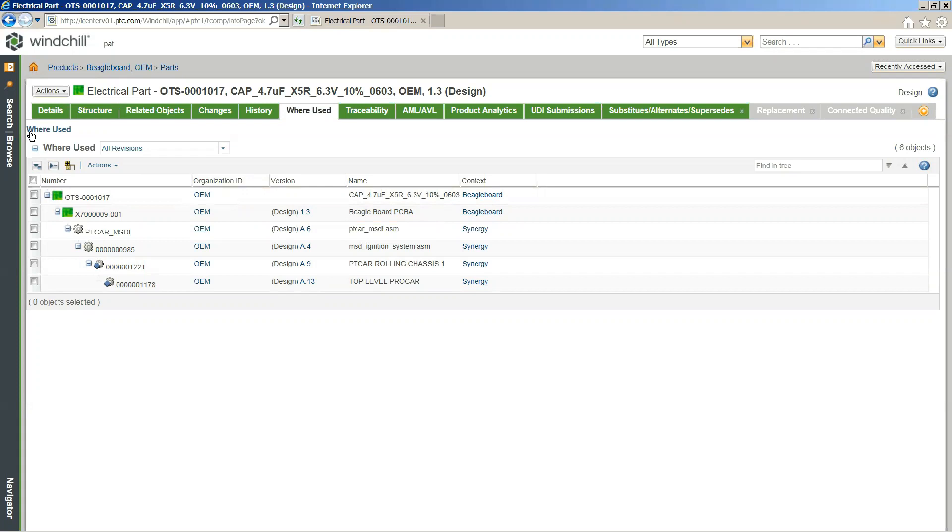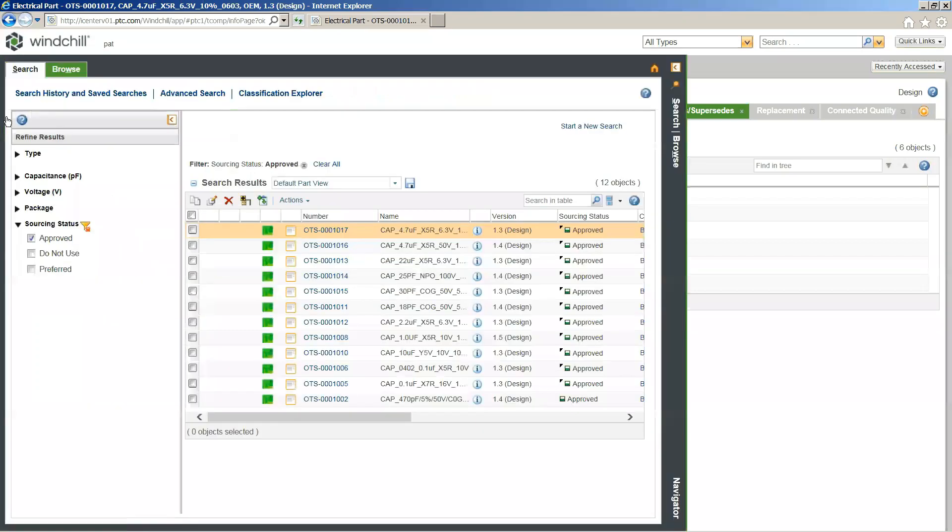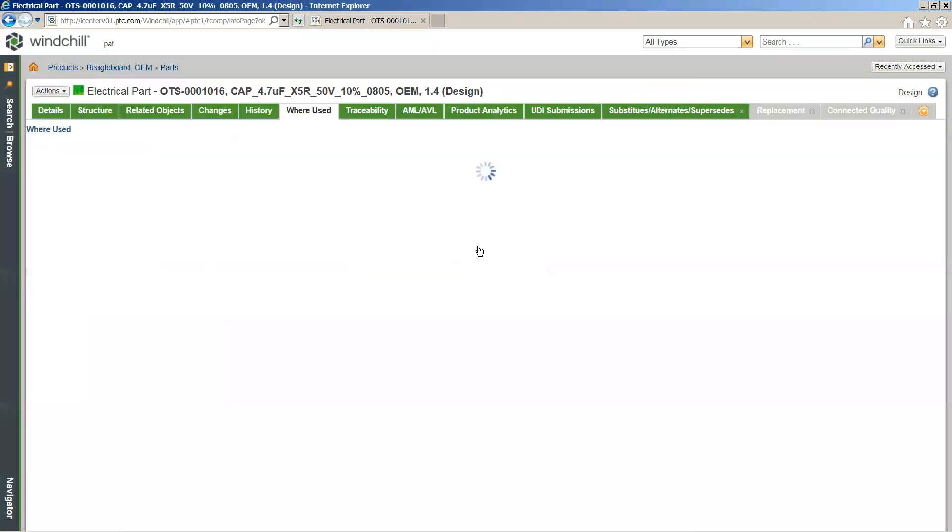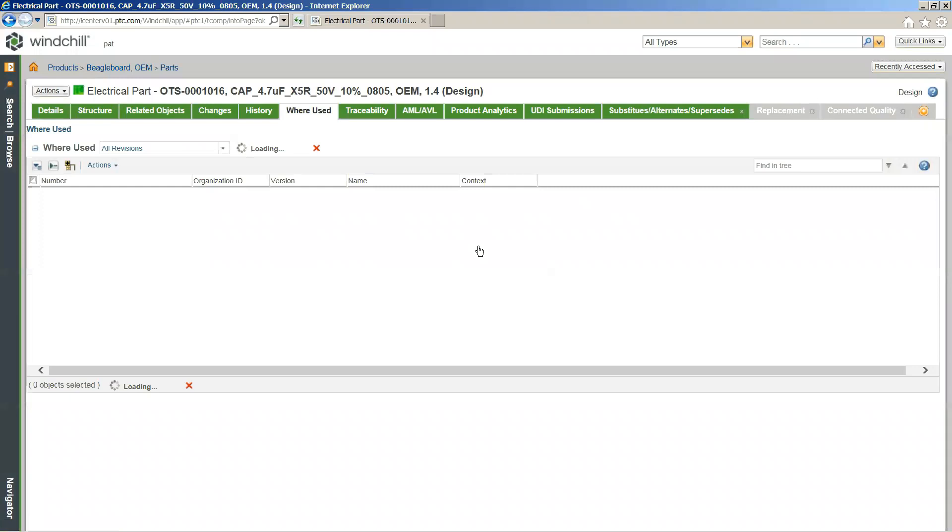Basically, moving away from that, I'm actually going to dive more specifically into another capacitor that has a little bit more interesting AML and AVL information.